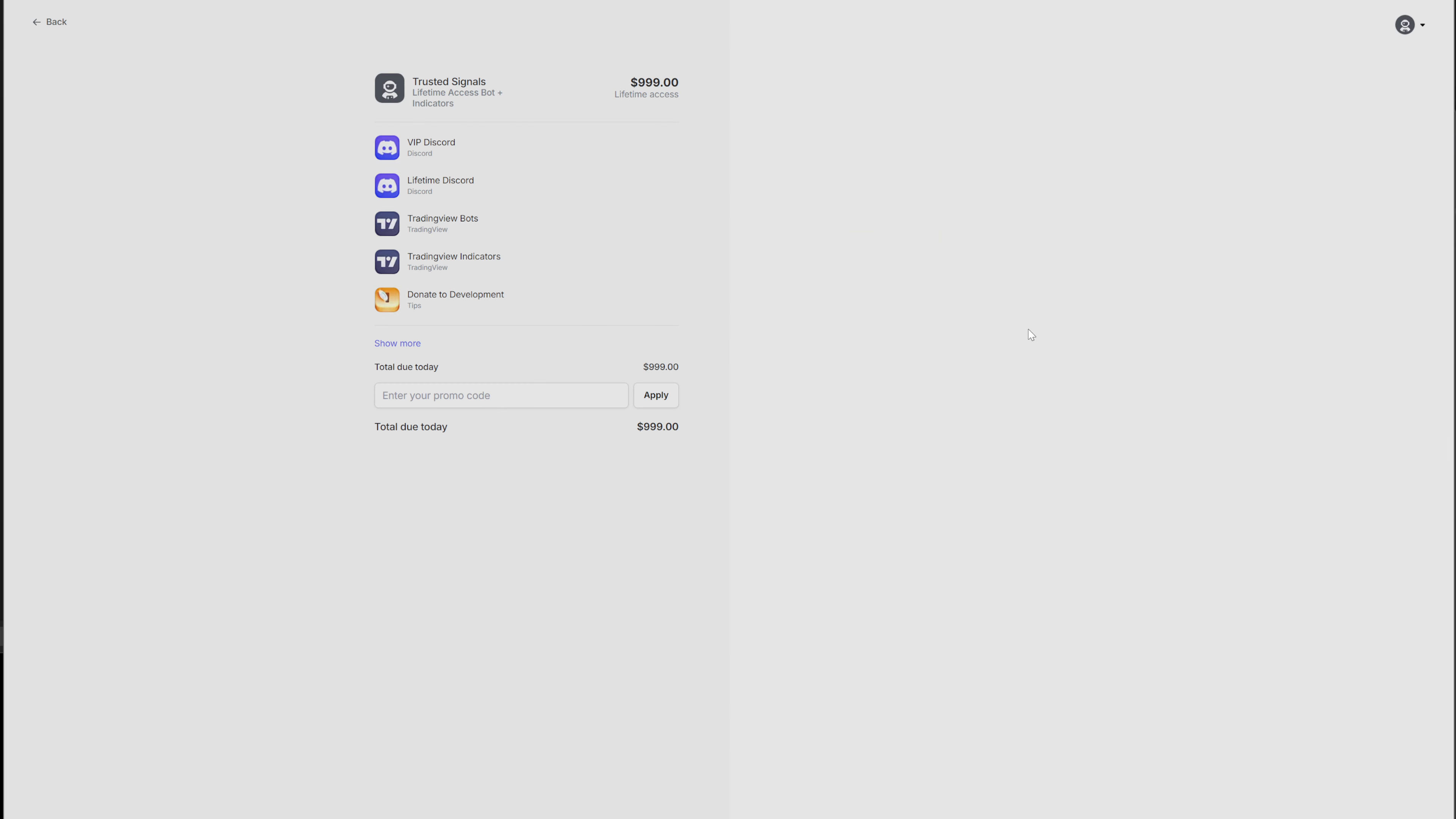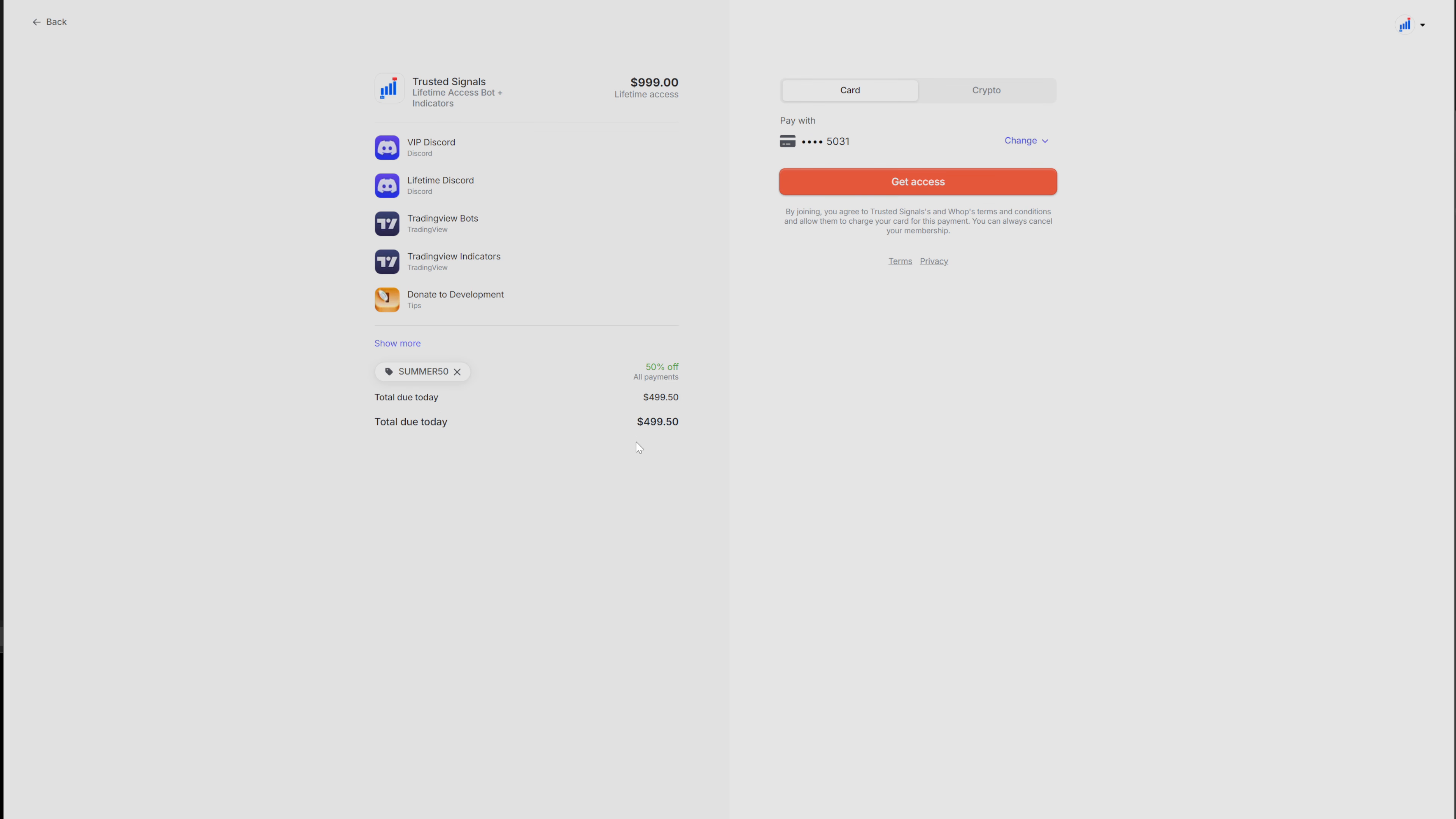Number one, you're going to be able to use the summer code, summer 50. And pay attention to me right now when I tell you this. If you use the summer code, you're going to get trusted signals only. If you do not use the code and you pay the full price, right now you're going to be able to get automated trader.